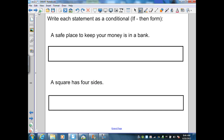In our next example, we want to write each statement in if-then form. This is an important procedure in geometry because it helps us clarify a statement — identifying the hypothesis, which is our given information, and the conclusion Q, which is what we want to prove.